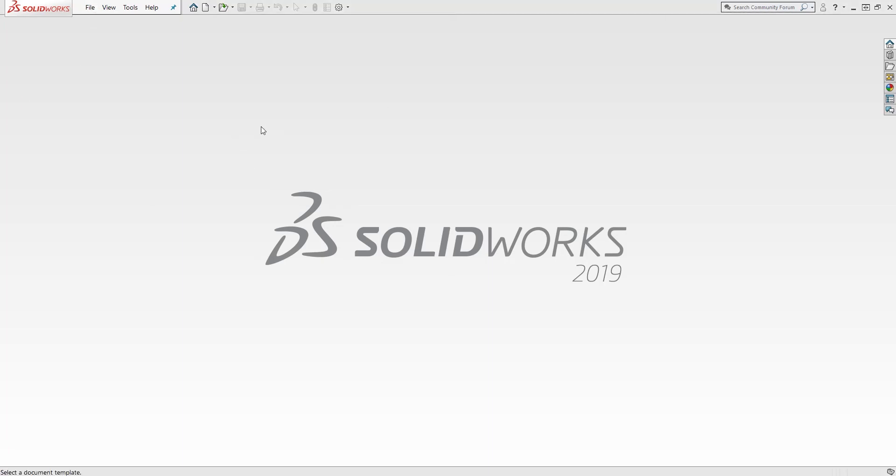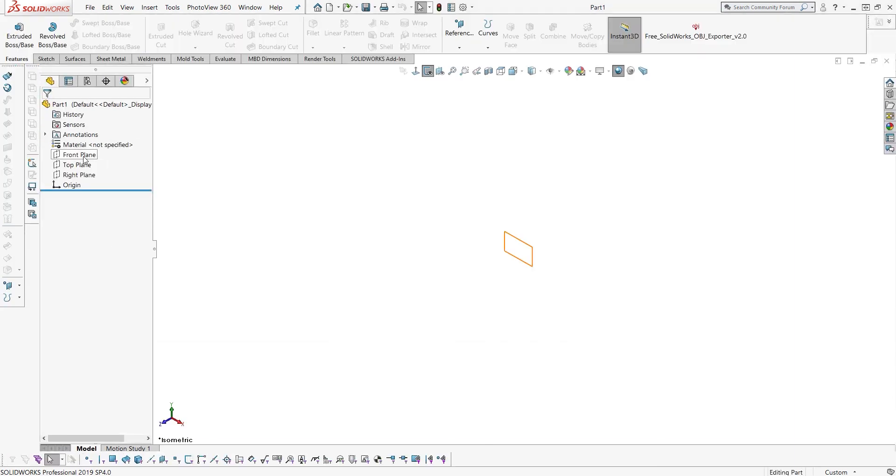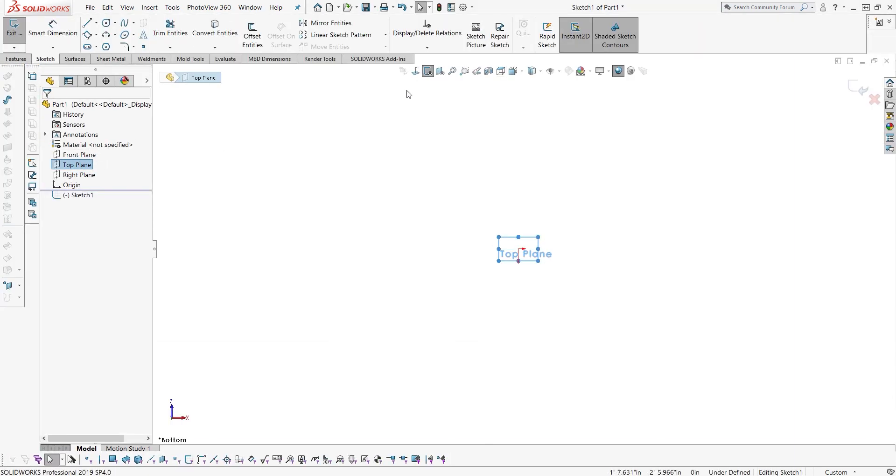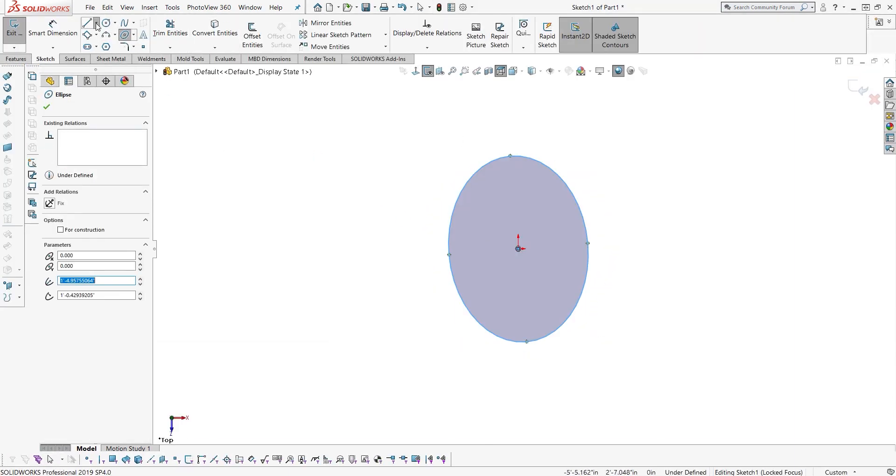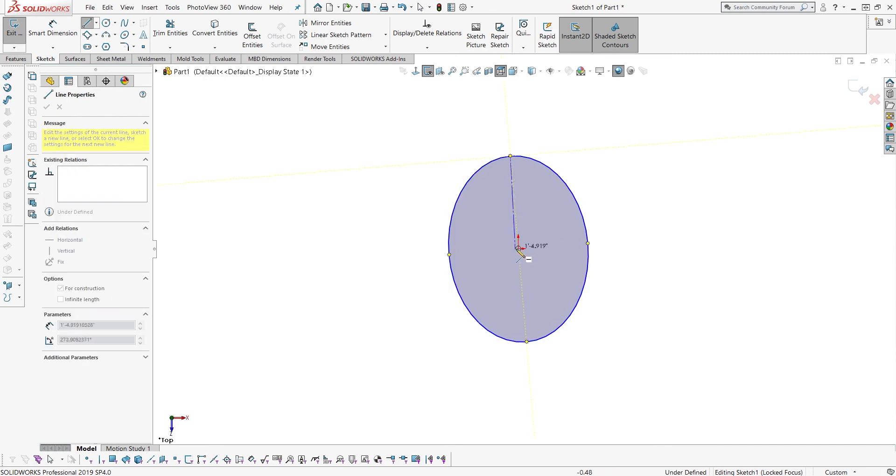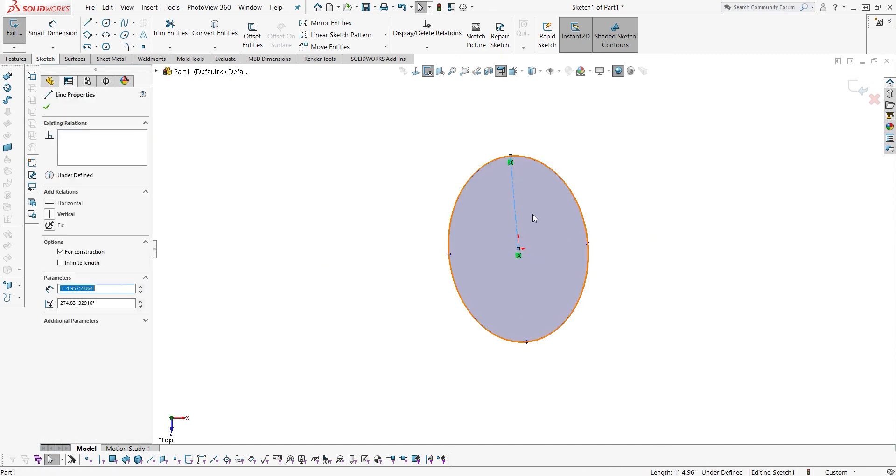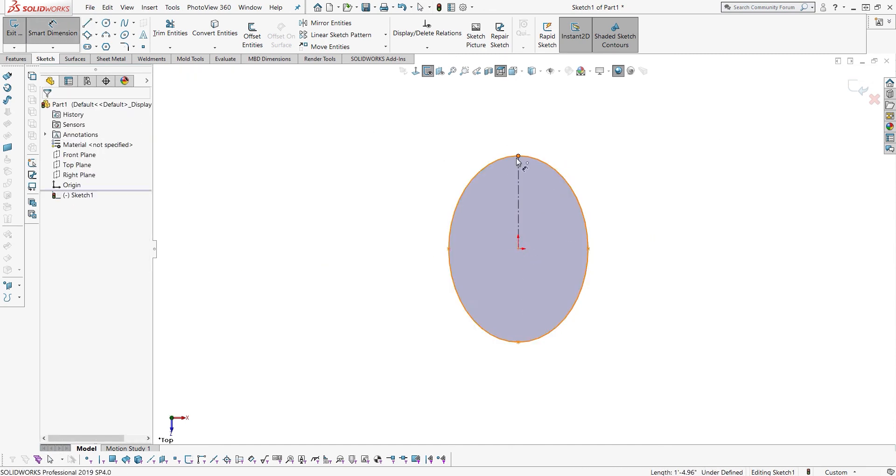So here I am firing up SOLIDWORKS. I'm going to start a new part and I'm going to make the frame, the injection molded part of the PPE mask.